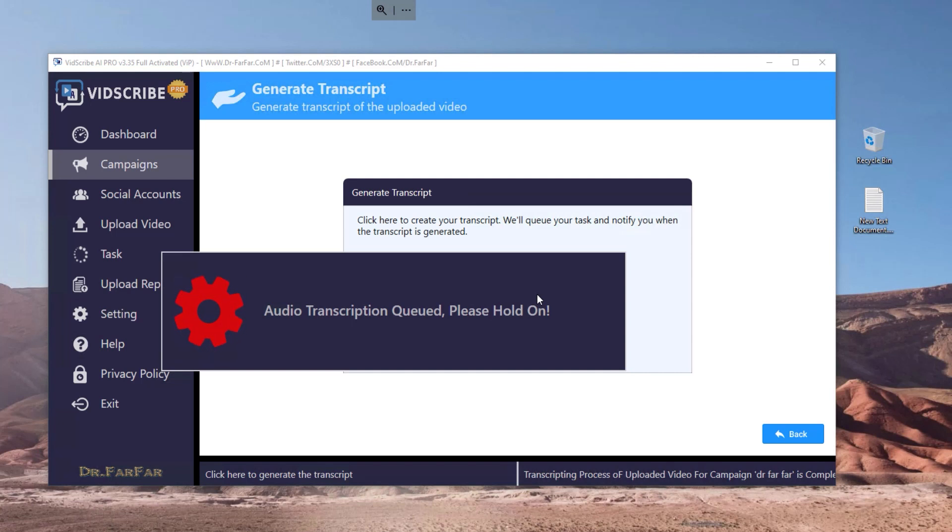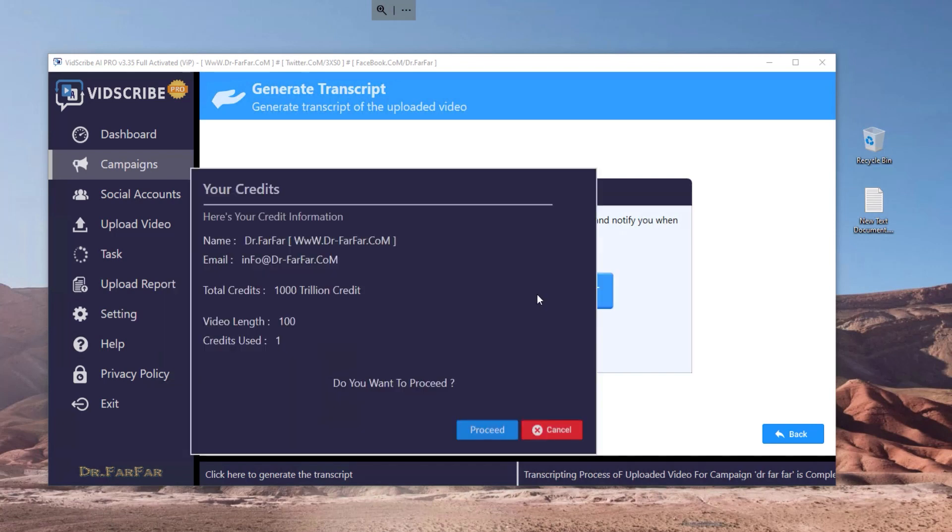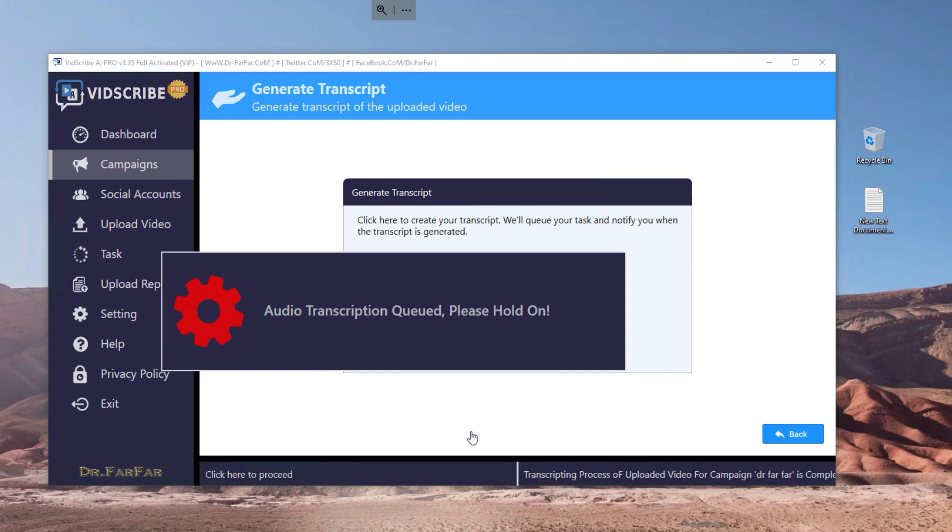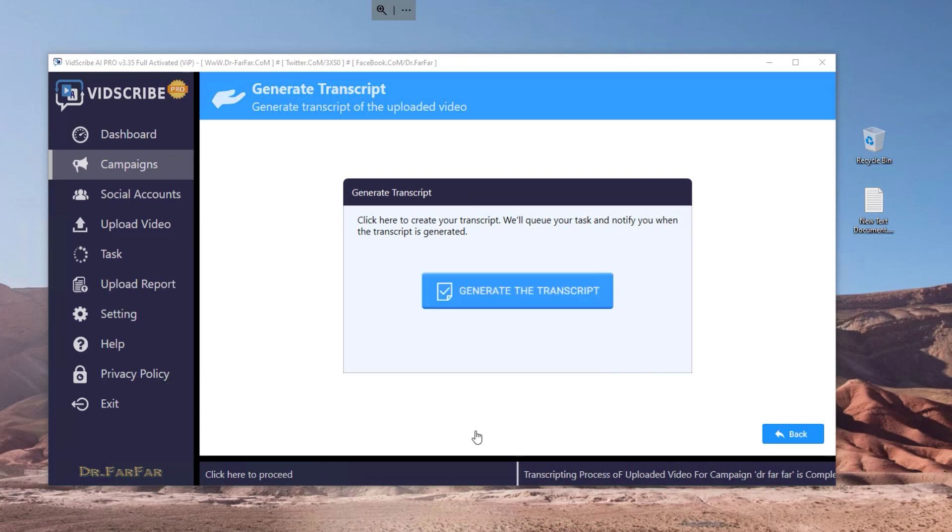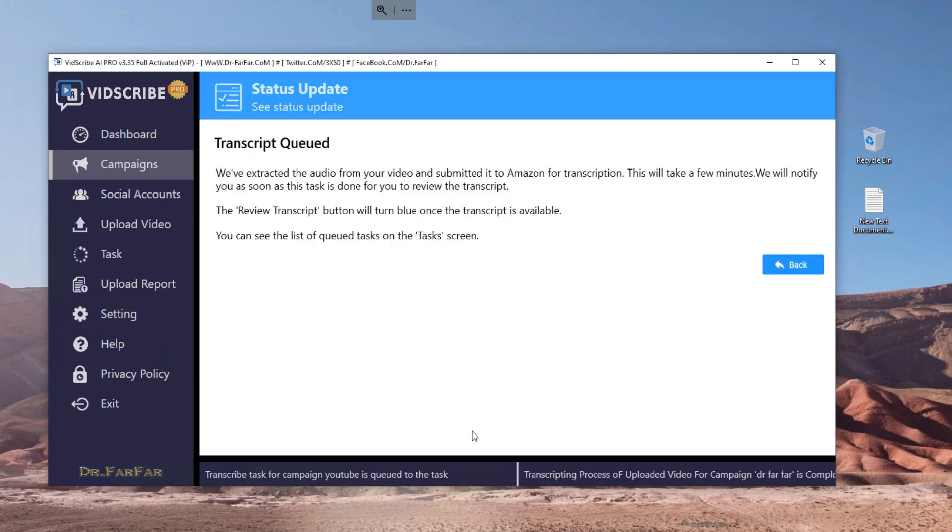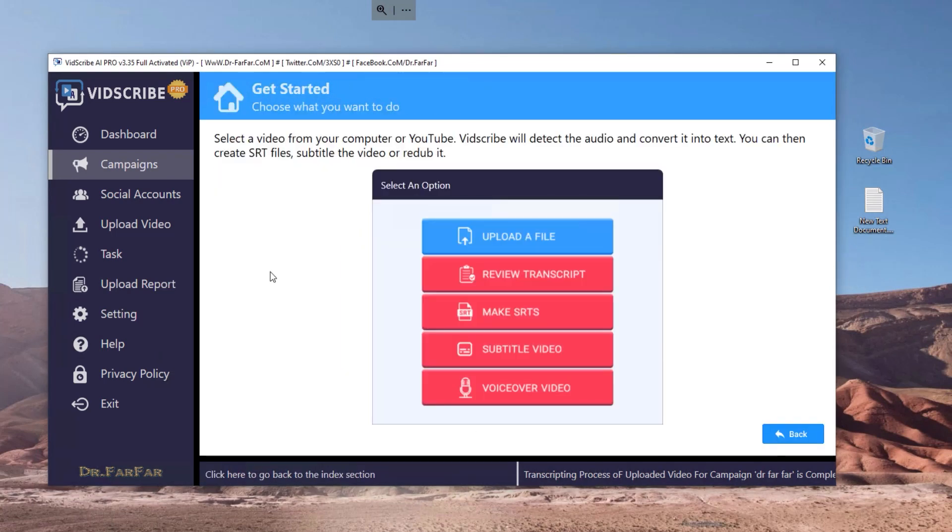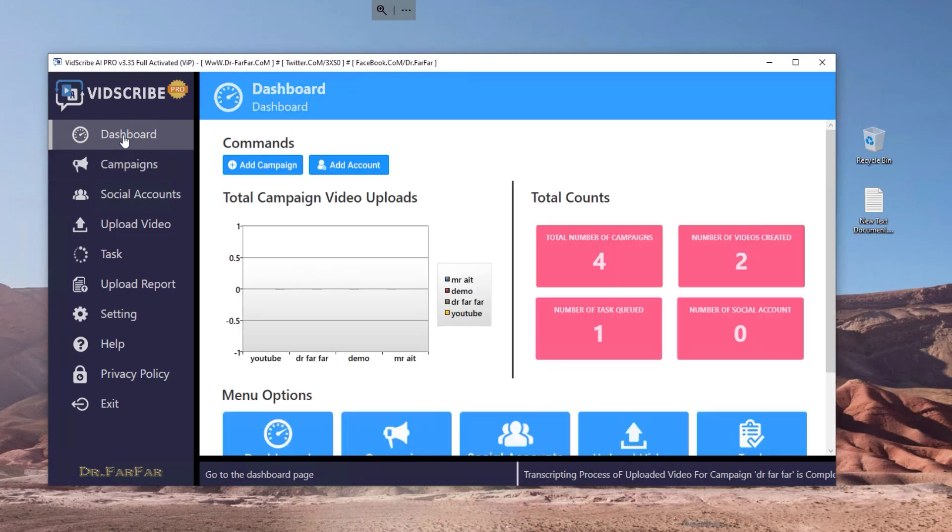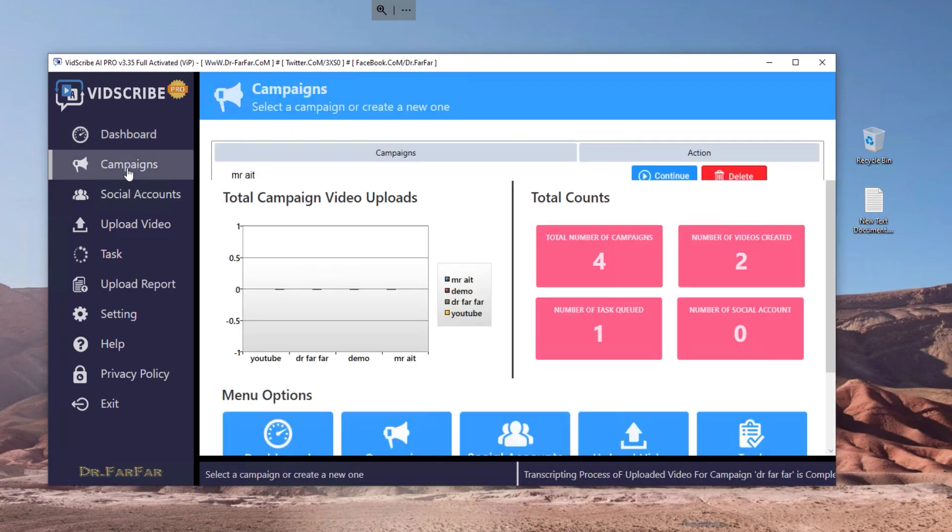As soon as you click here, the software will read and scan the video and generate the transcript, which is like the subtitles, a text file with all the words and sentences in the video. This will take five to ten minutes depending on your computer and internet speed. I would suggest you just leave it there and continue your work. Meanwhile, I will go to another campaign to save time and show you how it looks.